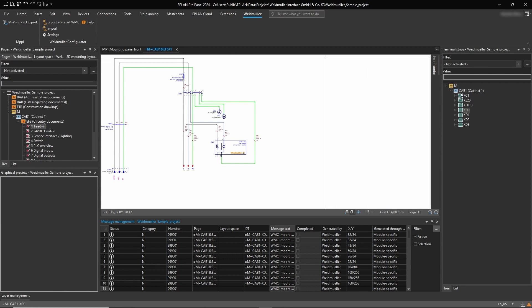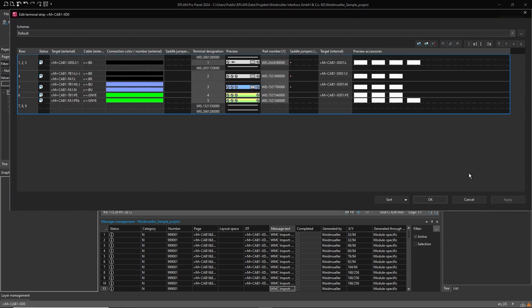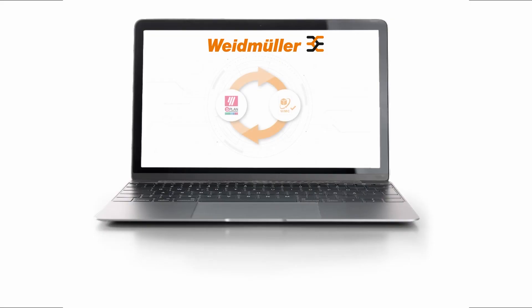To see the results, open the terminal strip definition. Our terminal block is now complete. Don't forget to install the Weidmuller configurator and unlock your full potential of automated production in your daily work.